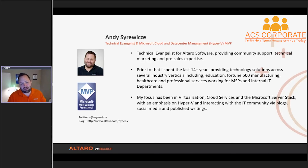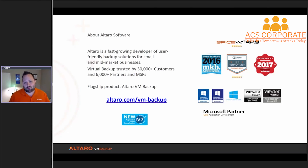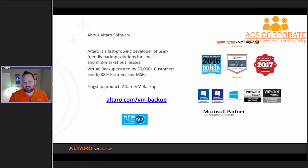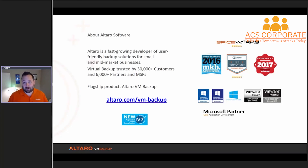A little bit about today's sponsor: my employer, Altero Software. We're a fast-growing developer of easy-to-use, user-friendly backup software. We're trusted by 30,000 customers and 6,000 partners. Our flagship product is Altero VM Backup. If you're interested in more information on that product, feel free to go to altero.com/vm-backup.